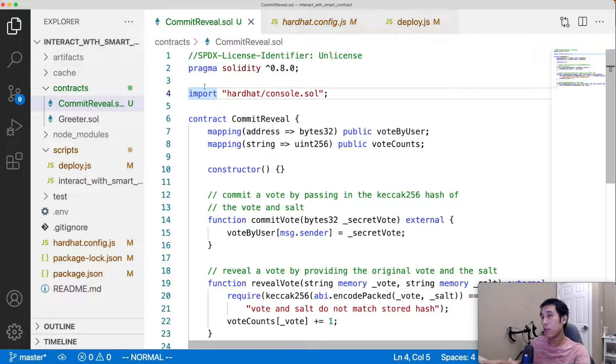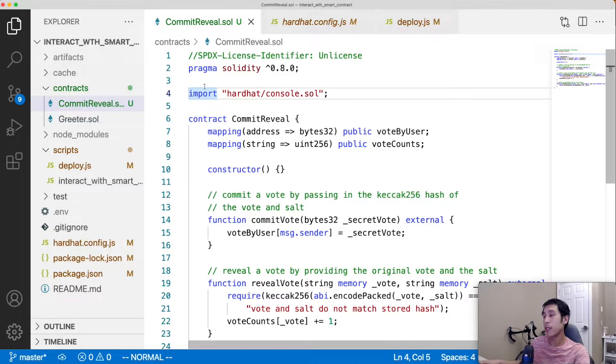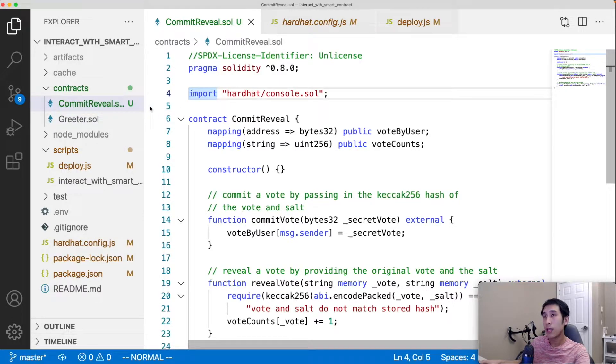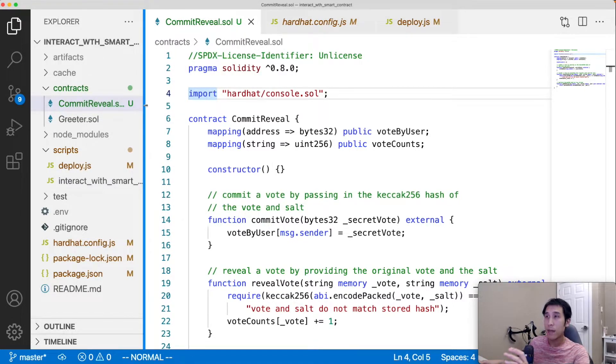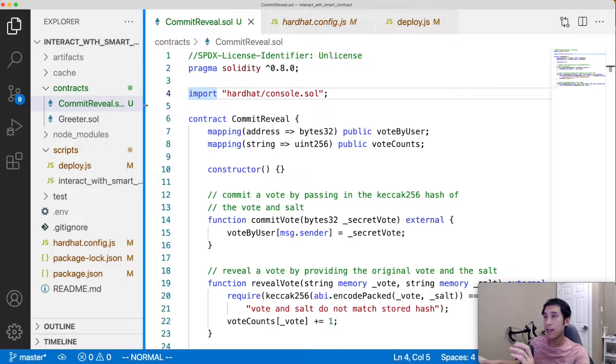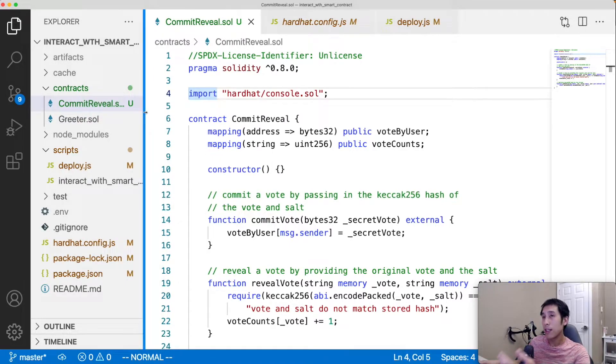In Visual Studio Code, I have a hardhat project open to a smart contract I wrote for an earlier video about how to do a commit reveal. This video is about verifying contracts on Etherscan, not about commit reveals, so I won't dive into the details of the contract in this video, but I'll provide a link to it.